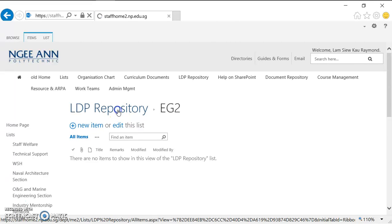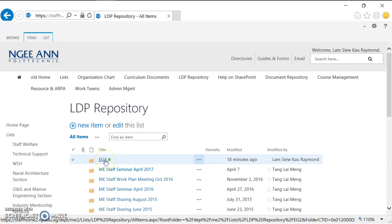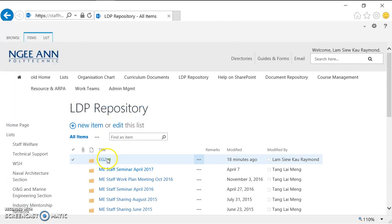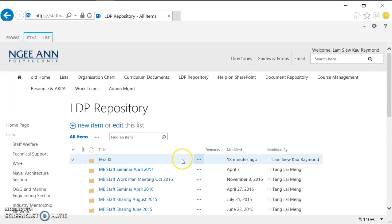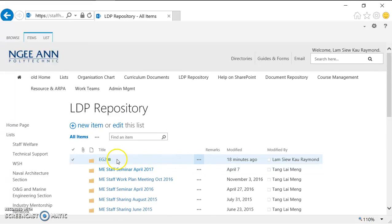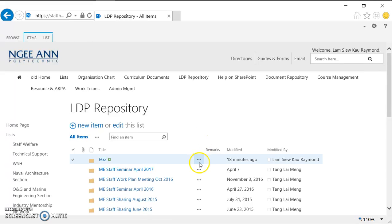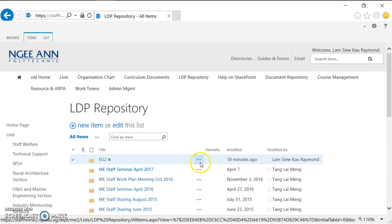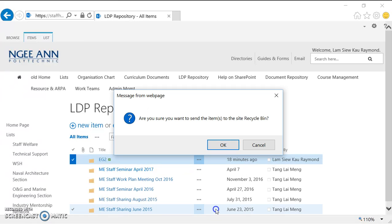I see EG2. Let's say I want to delete this EG2 folder. Using the same method for this EG2 item, there are more options here. Whenever you see three dots, it means there are more options. So you click this one and you select delete item, and you click OK to confirm that you want to delete the item.